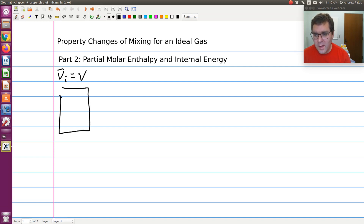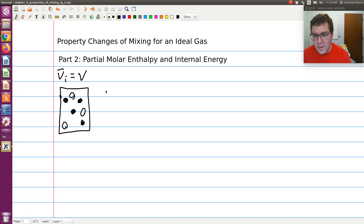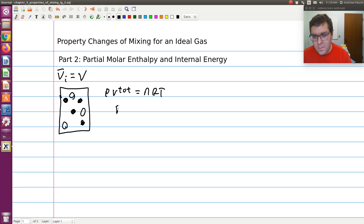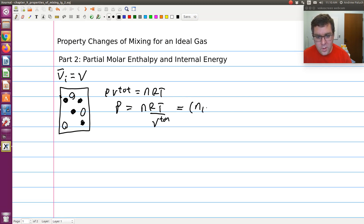The idea was if I had an ideal gas mixture with solid black molecules and non-filled molecules, pressure times V total is equal to NRT, so P equals NRT over V total. Or if this were a binary system, N equals N1 plus N2, so P equals (N1 + N2)RT over V total. That's my total pressure.